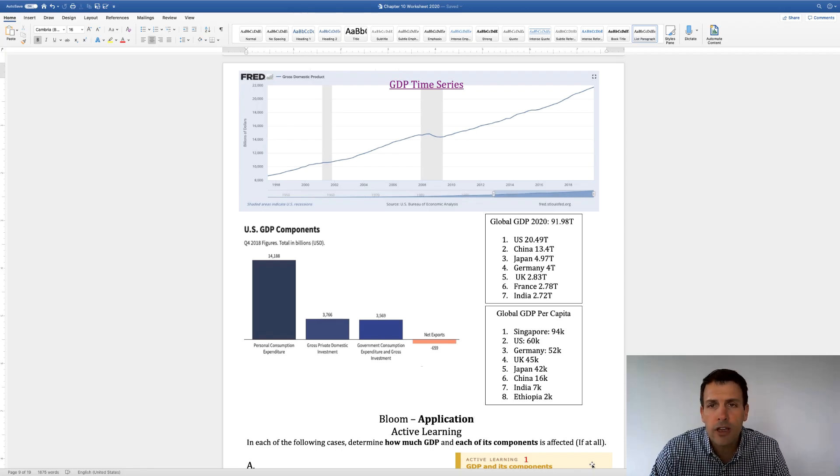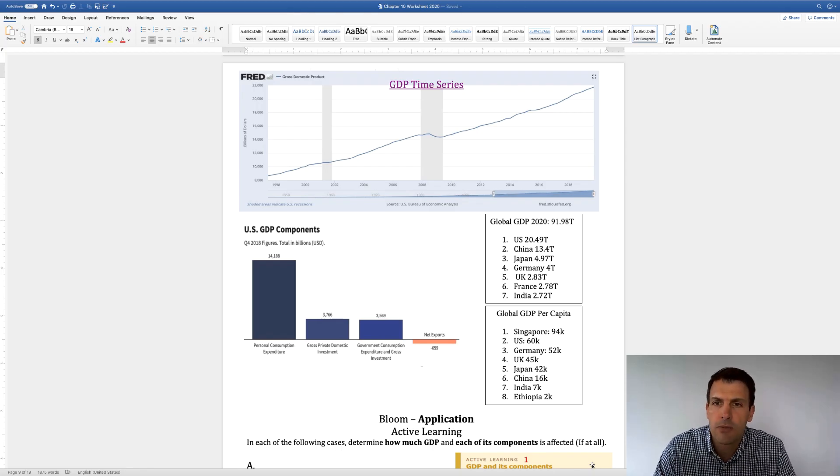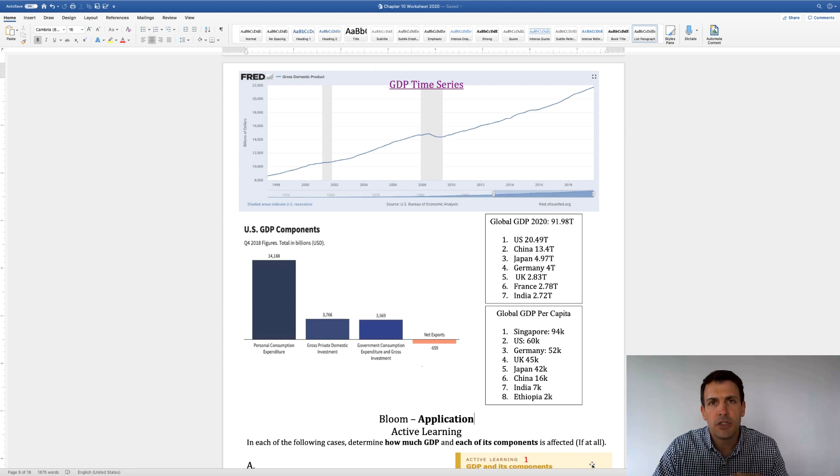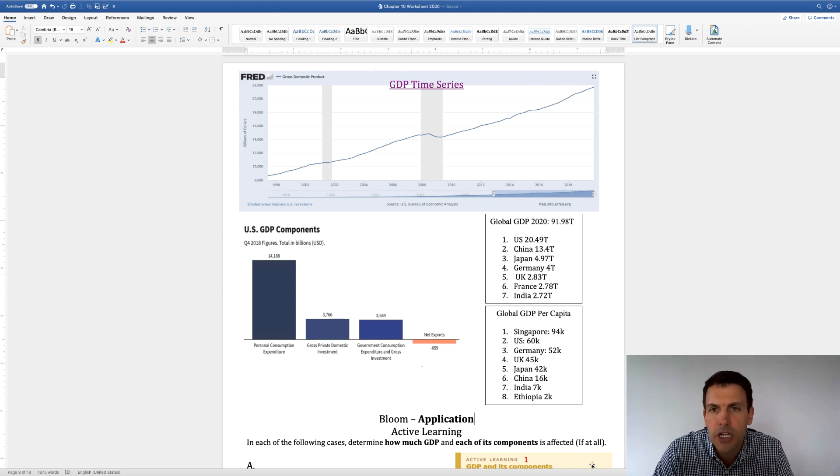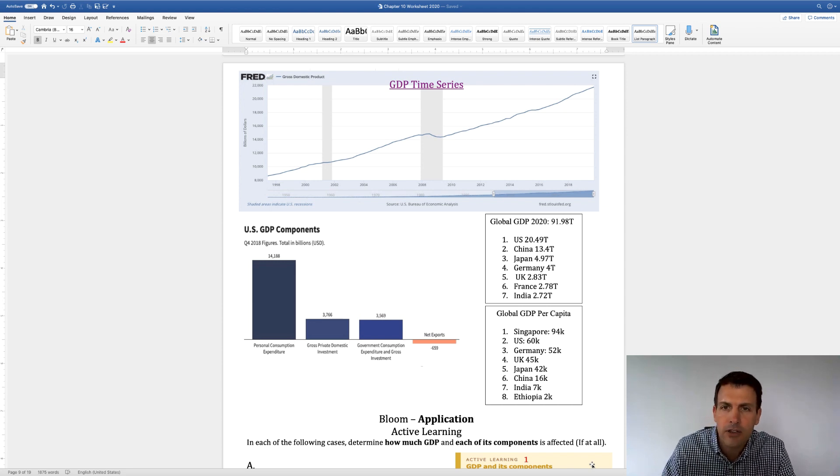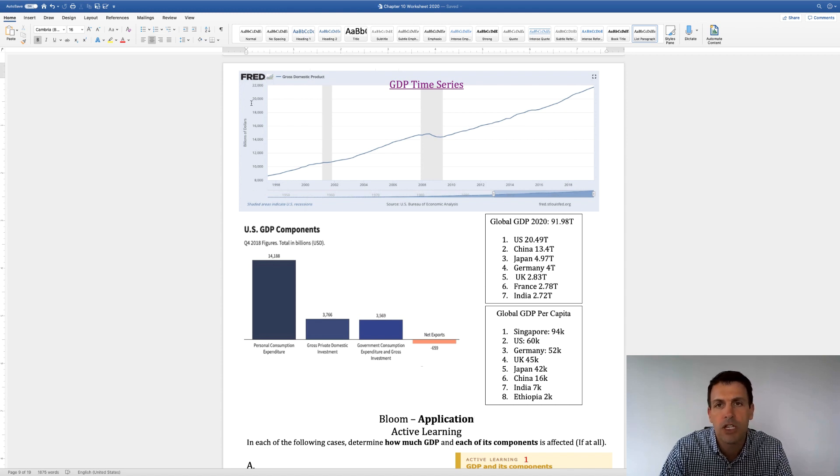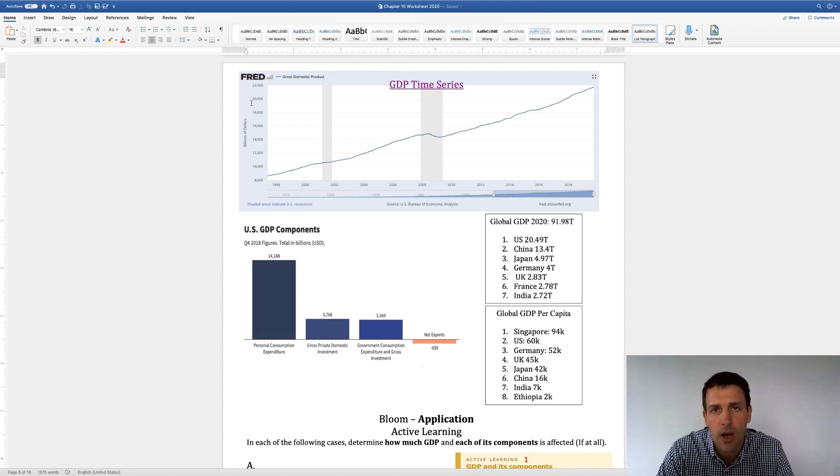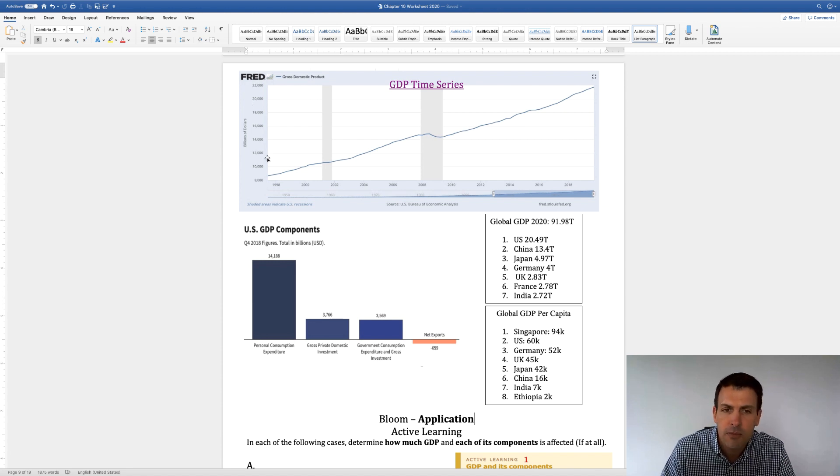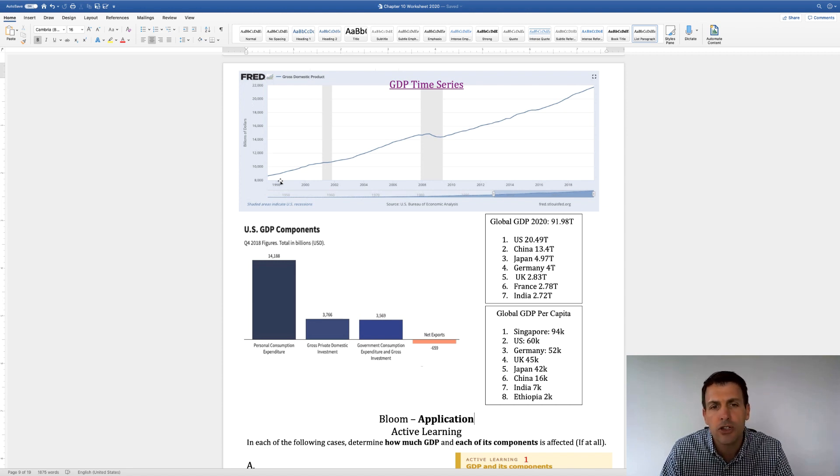All right, so I want to walk you guys through some numbers to give you some context on GDP. So here's a time series graph, which has time down here, and then it has total GDP, US GDP on the y-axis. So this is about 20 years or so.